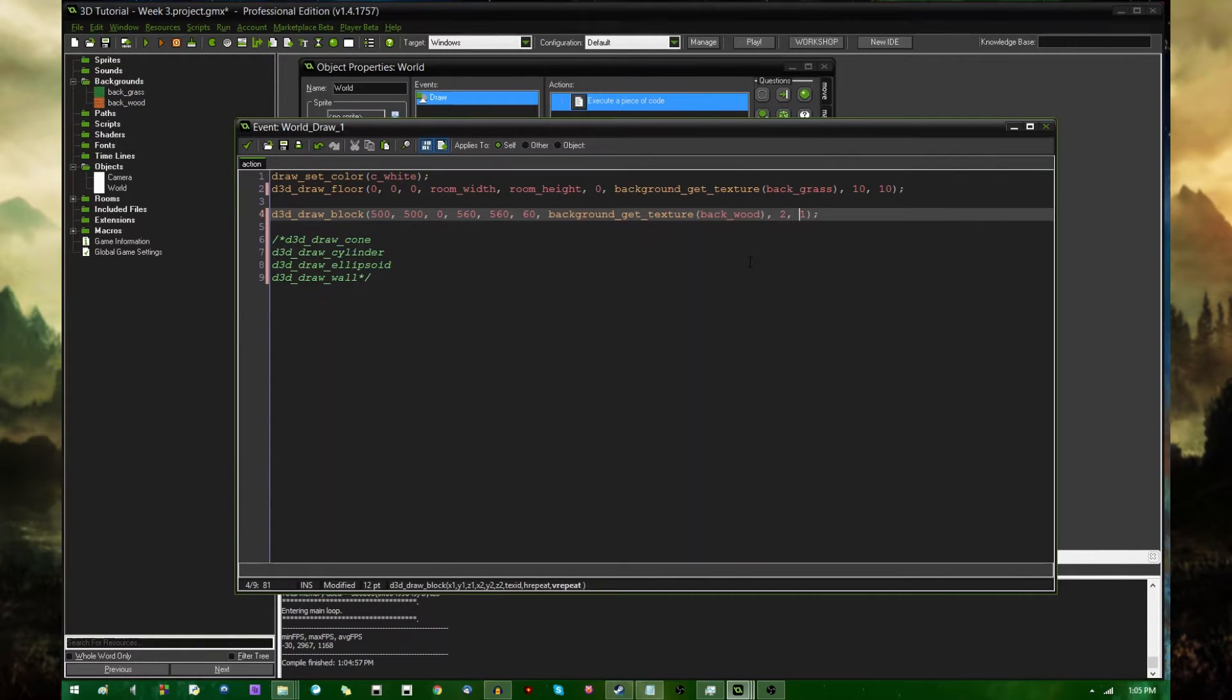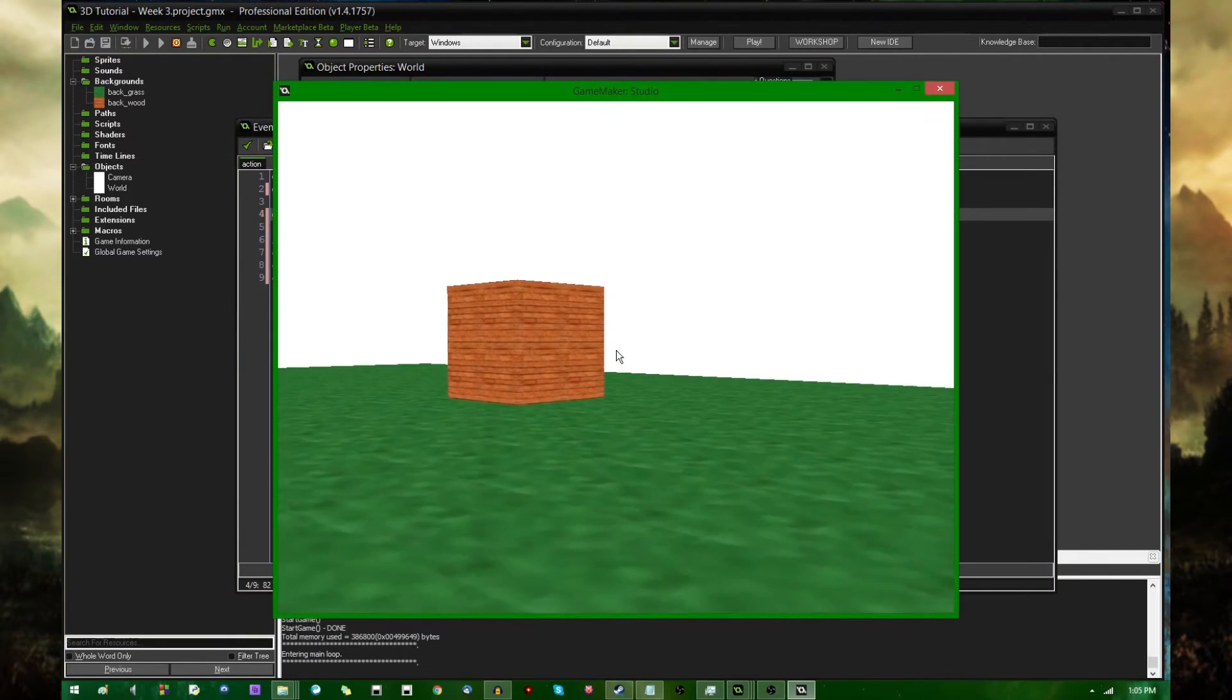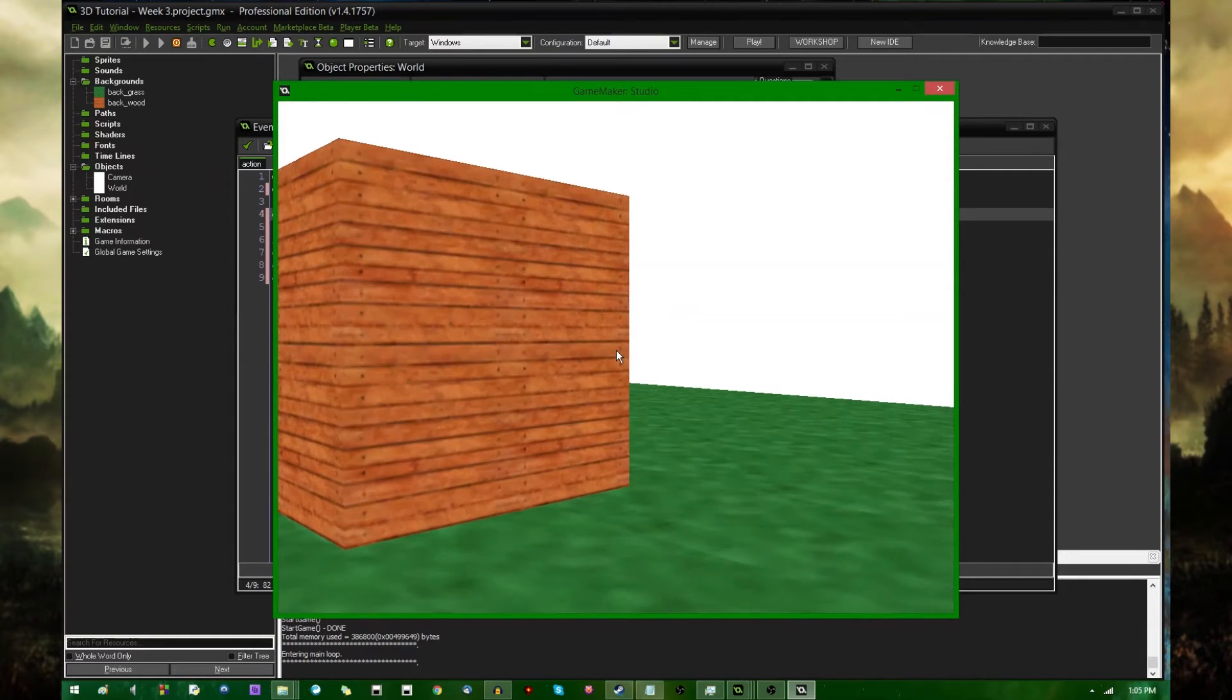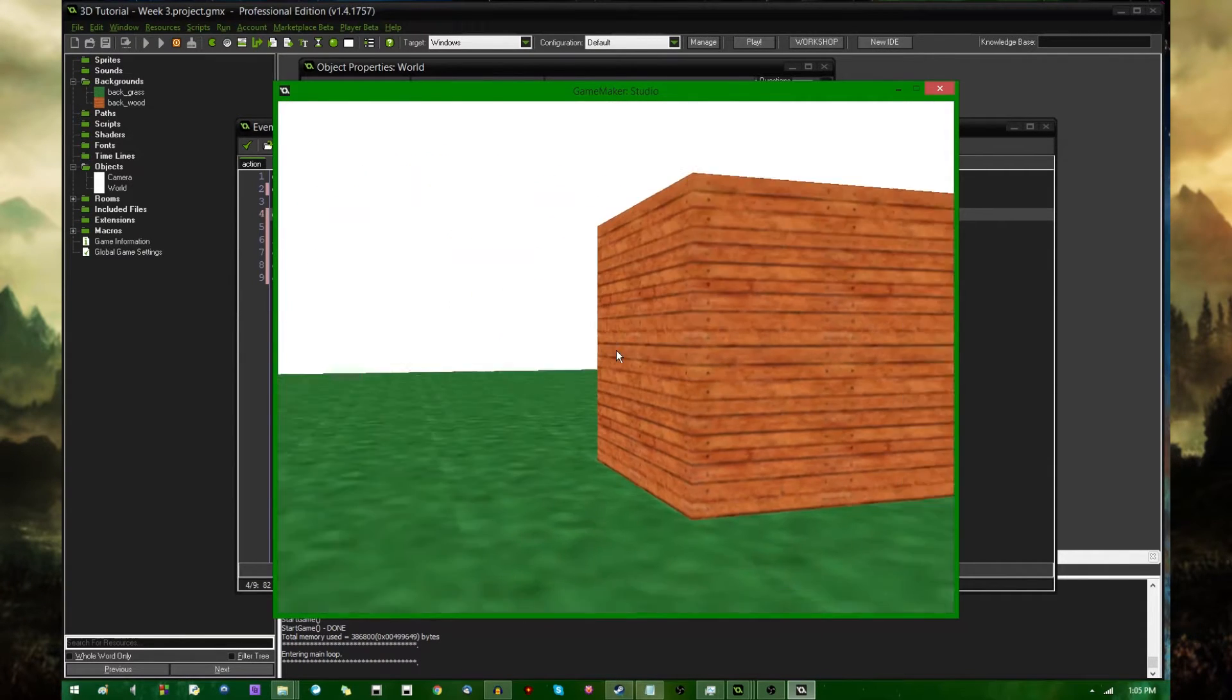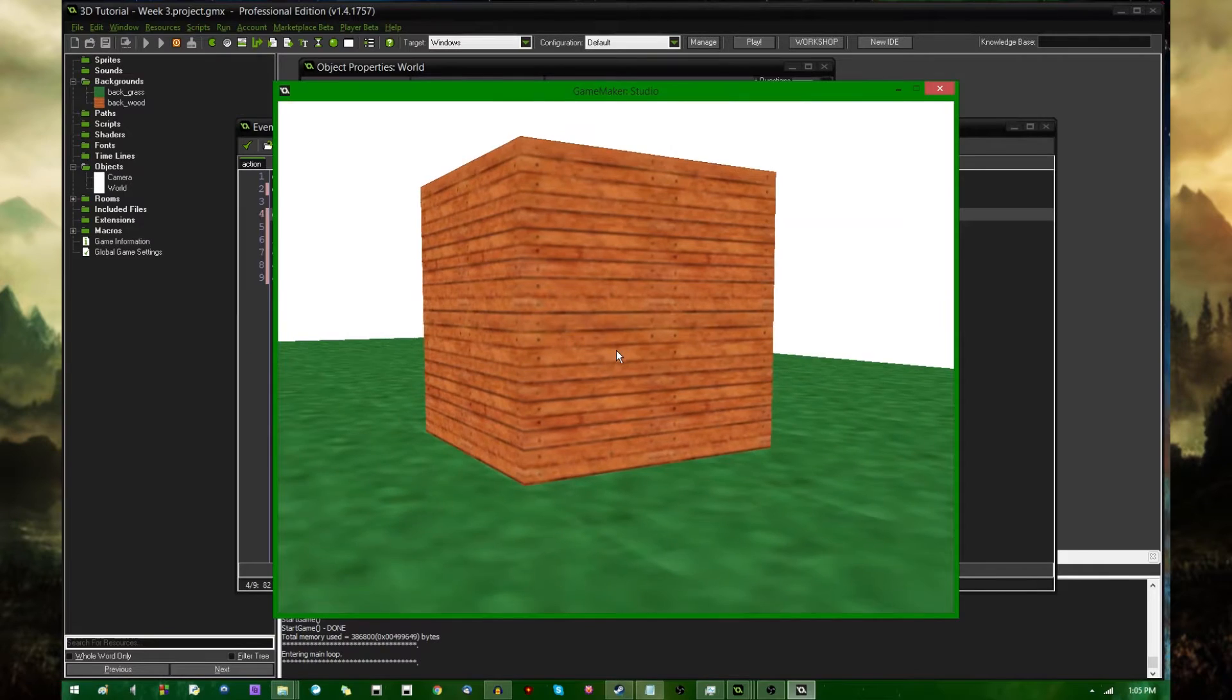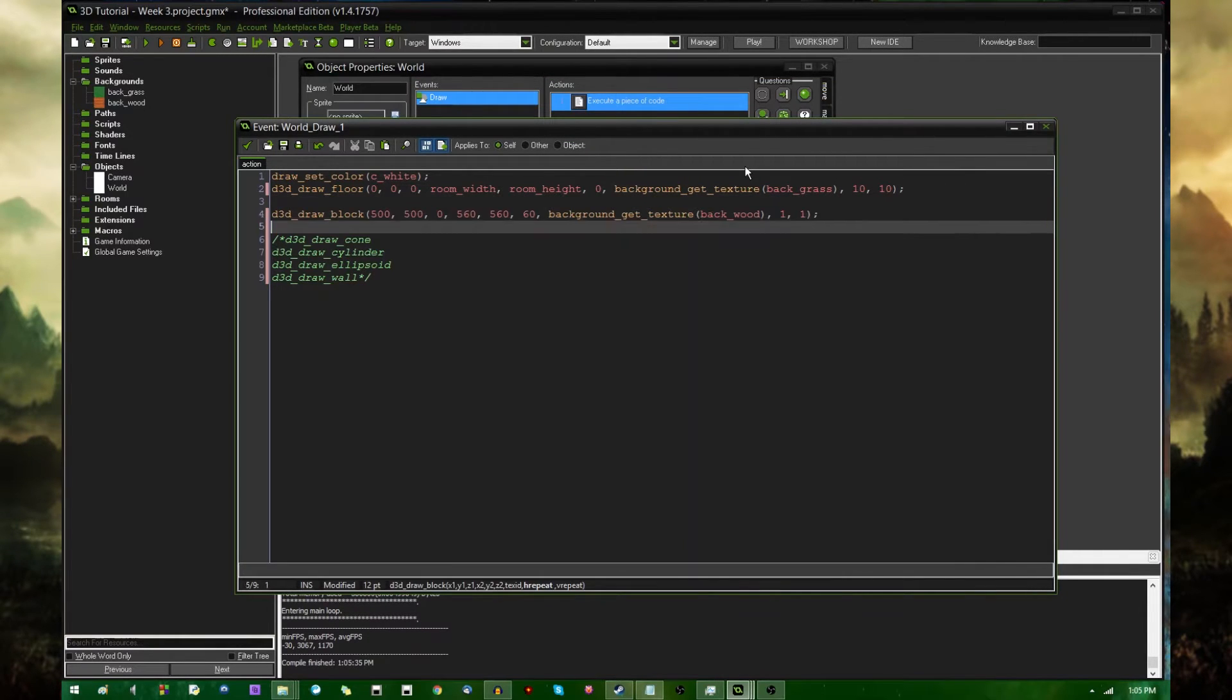Each side of the block is composed of one of these shapes. If you were to go with two, then each face of the block would be composed of two of the wood pictures on top of each other, horizontally and vertically. I'm just going to leave it at one because it's easier to see.